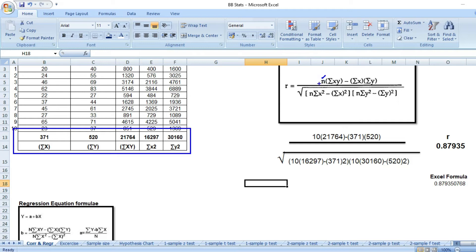n is the total number of commodities, so n equals 10. I apply these numbers to the Pearson correlation formula. The numerator is n times sigma xy — which is 21764 — minus sigma x times sigma y, which is 371 and the sum of y. The denominator involves the square root of n times sigma x squared, which is 16297.